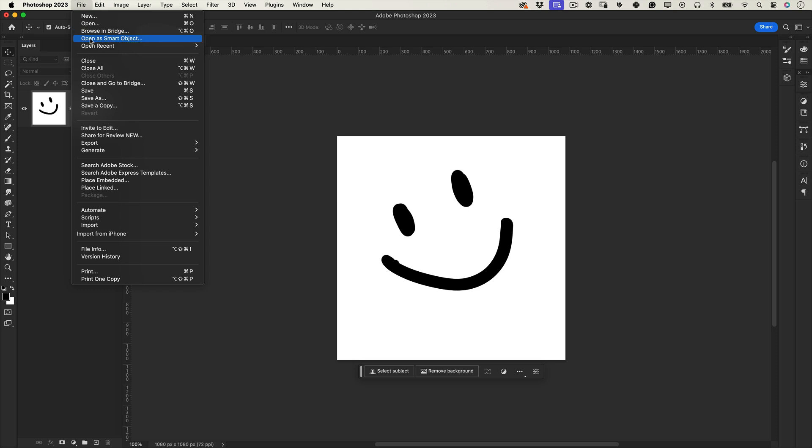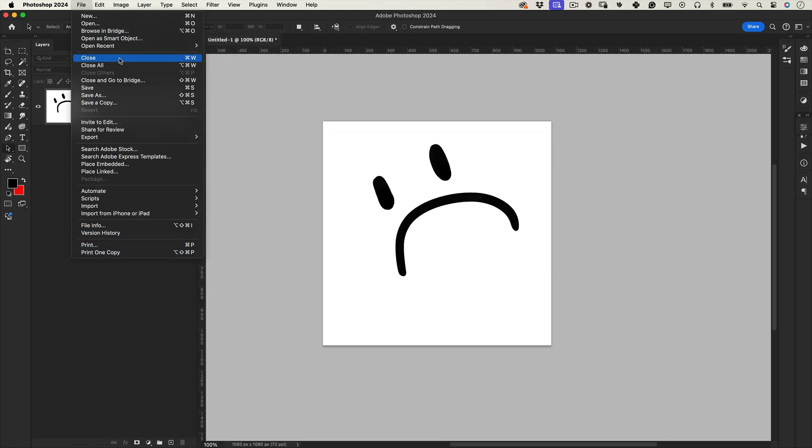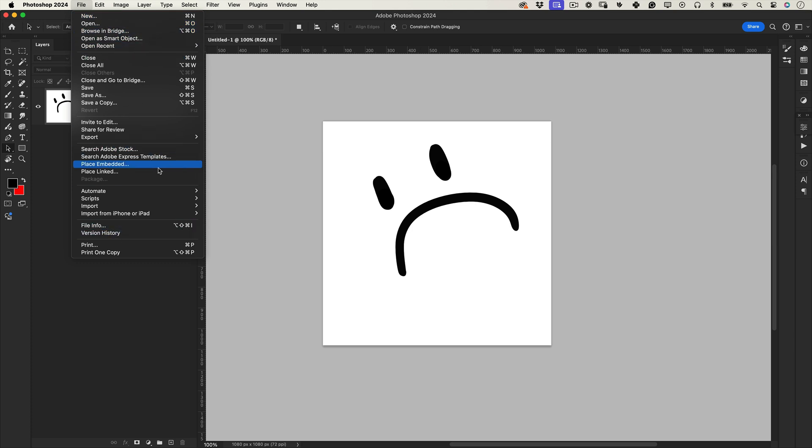Hey everyone, welcome back. If you've been using Photoshop's image generator, you might have noticed it's missing after the latest update. Don't worry, Adobe didn't remove it, they just moved it. I'm here to show you where to find it.